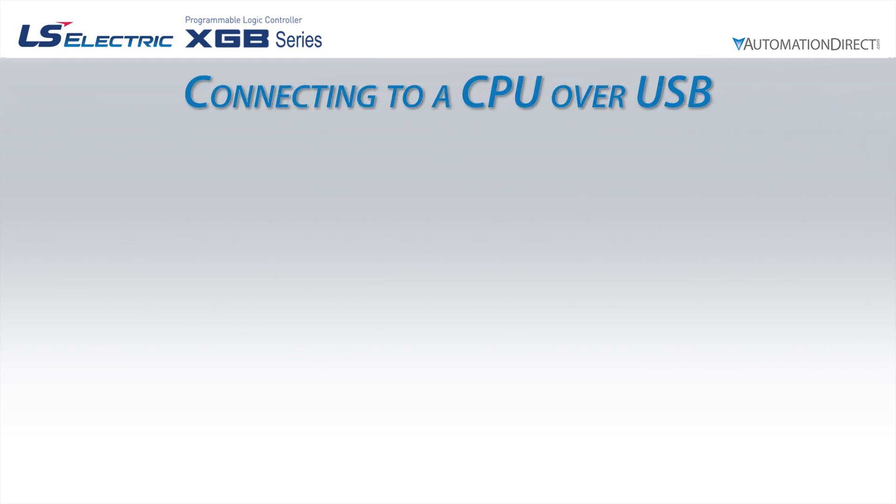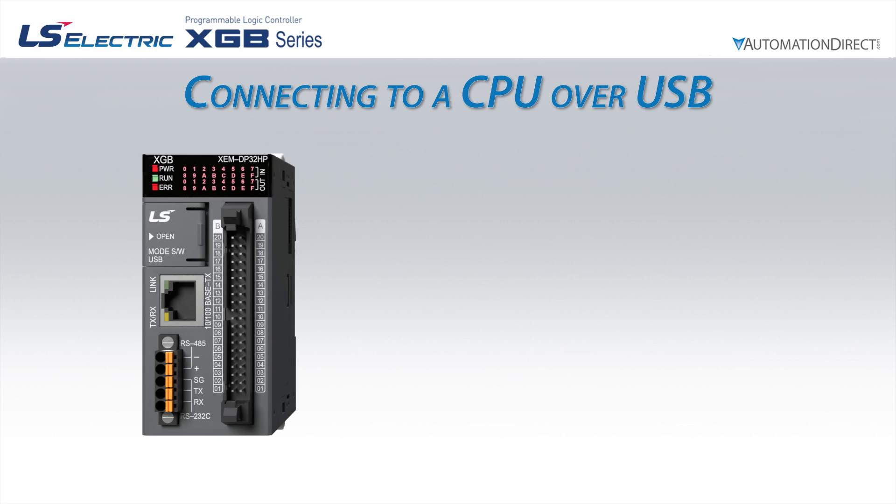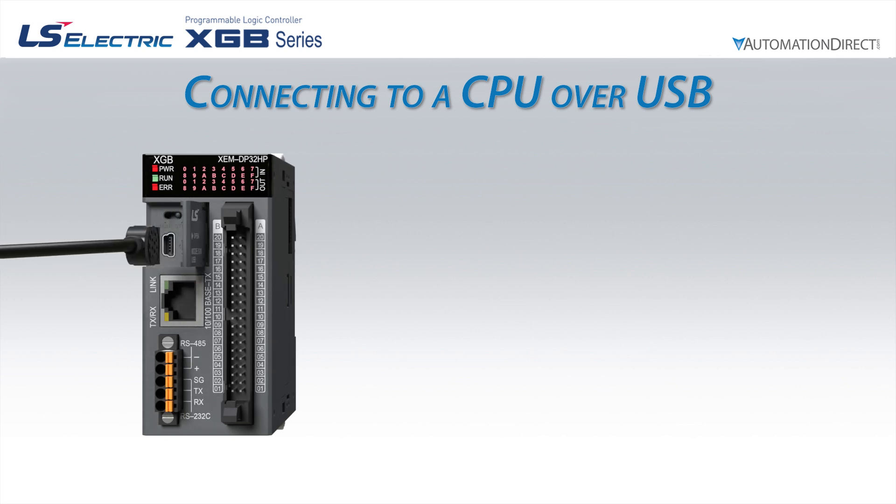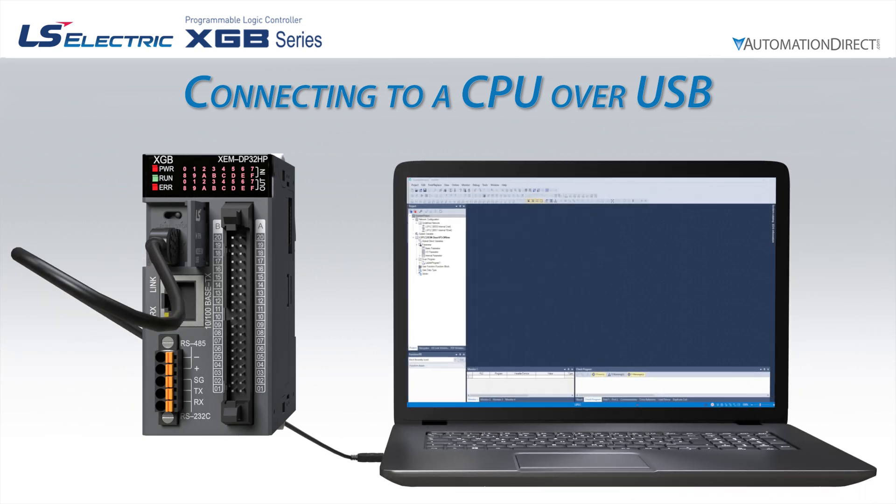Once a project has been established, we are ready to connect. To set up a USB connection with the CPU, we first need to plug a Mini-B USB cable into the front of the CPU and into our programming computer.